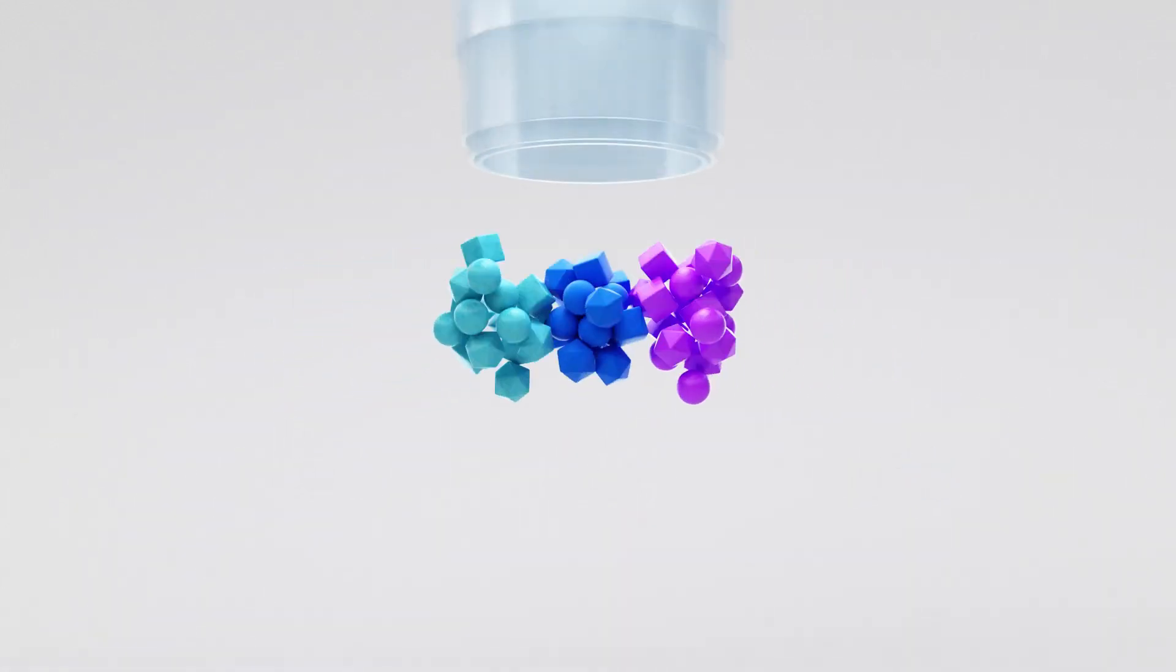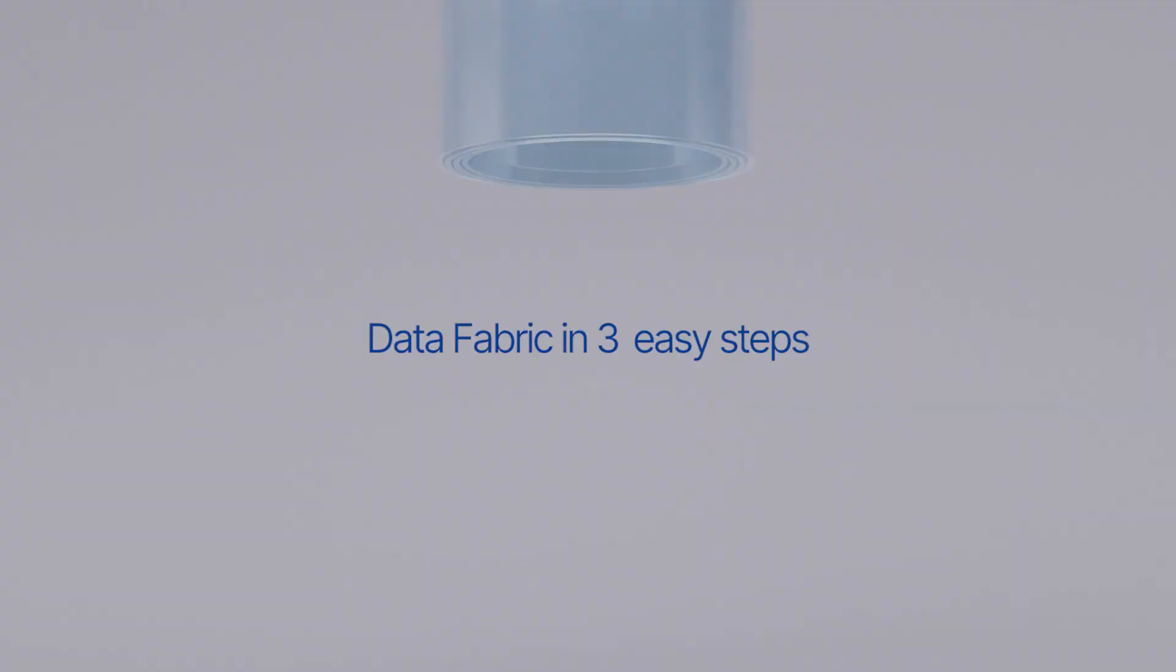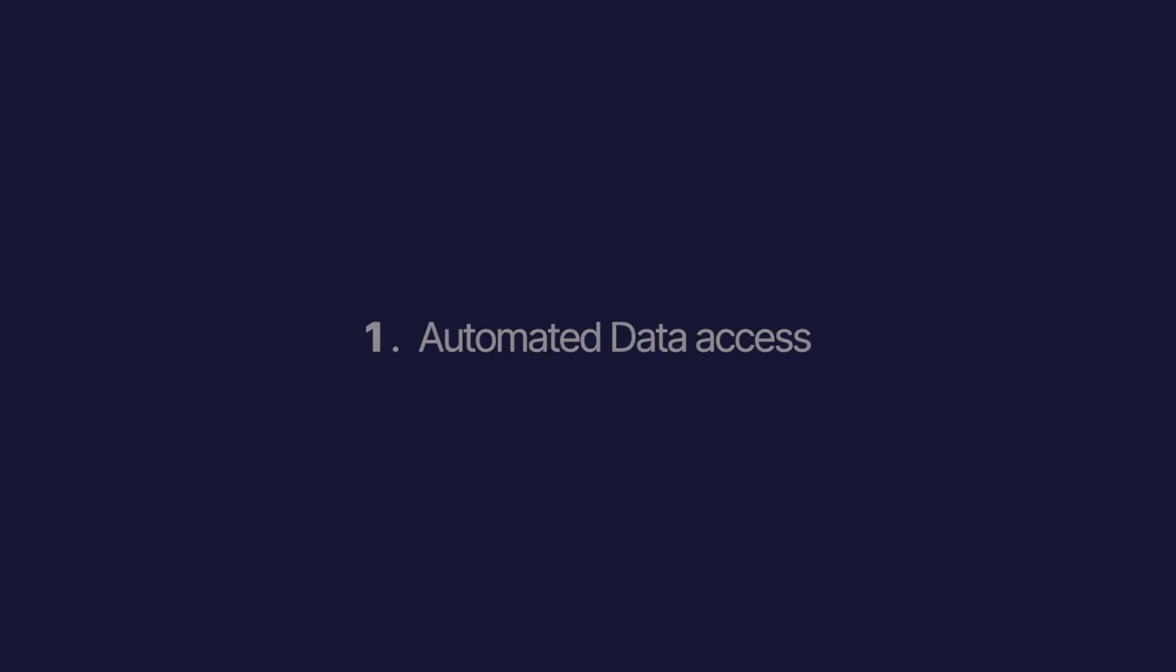Data fabric can be explained in three easy steps. First step, automated data access.